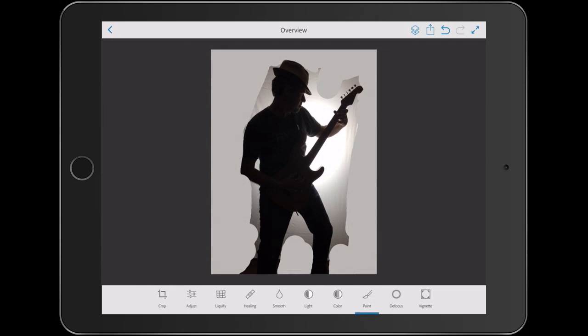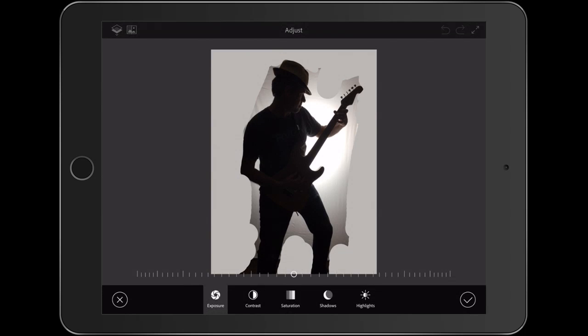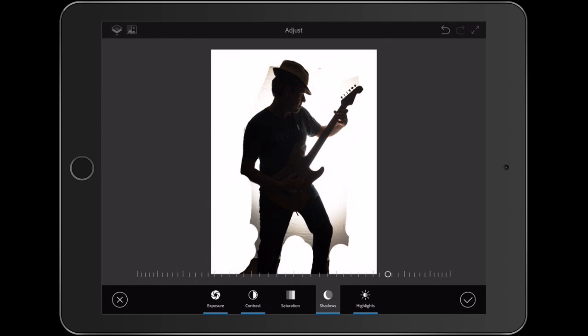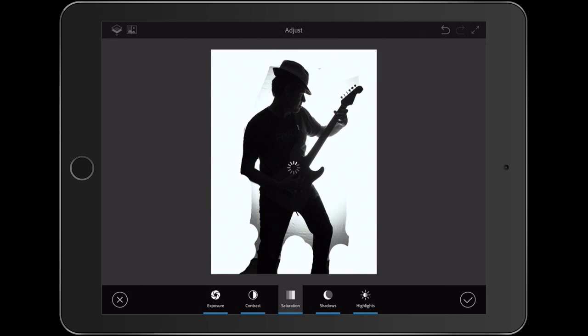Now notice we've still got some cleanup work to do and we can do this quickly by choosing Adjust. Now under Adjust, we're going to just change a couple of things. Increase the exposure. Let's give it more contrast. Let's take the Saturation, bring it all the way down because I want this black and white and then just click the check mark to apply.